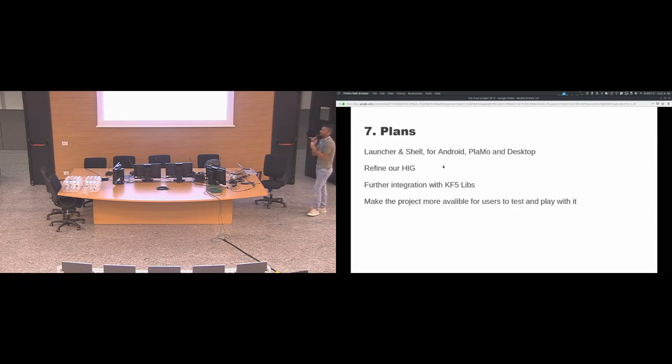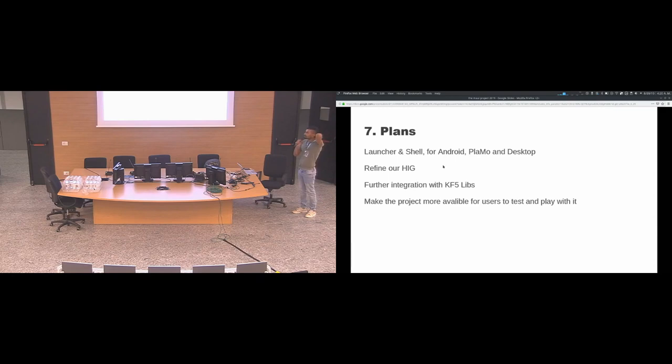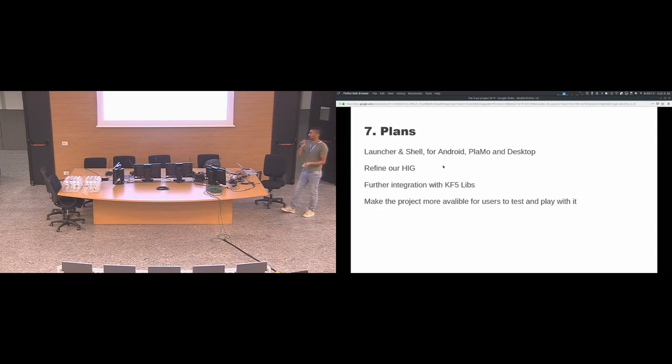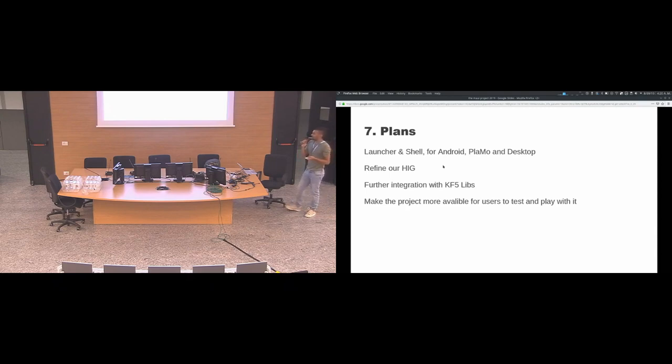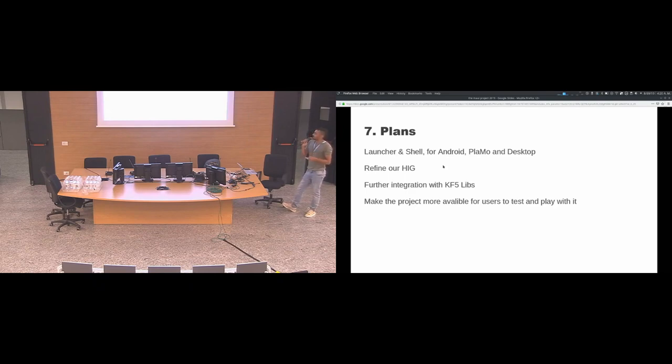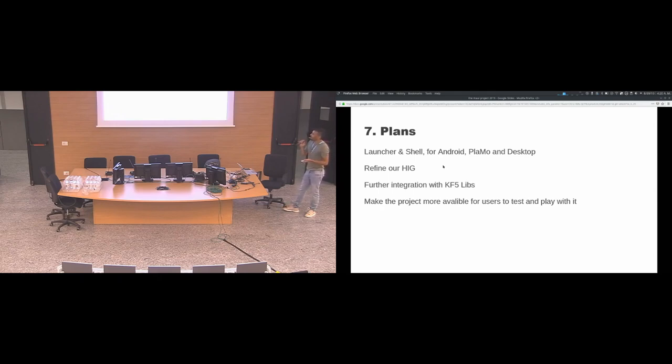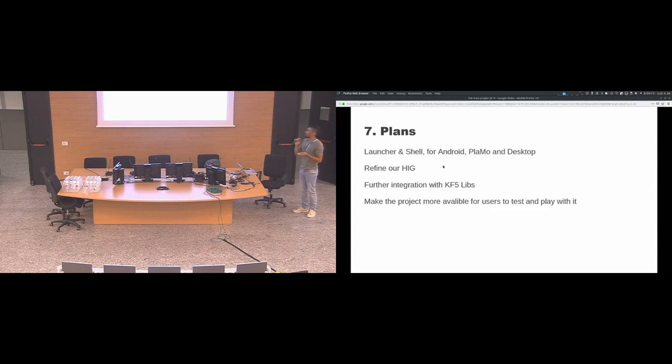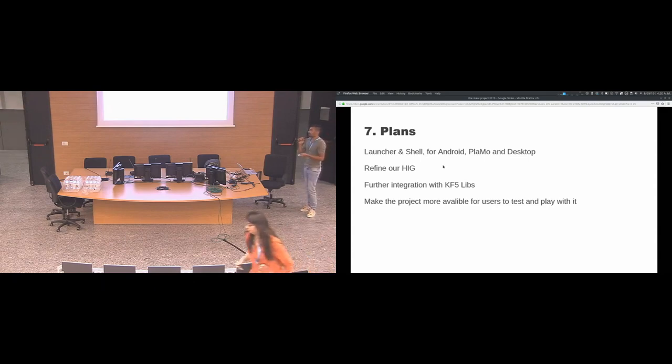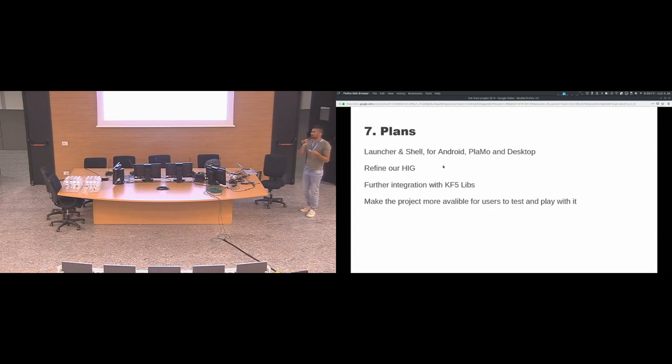This is like a long-term plan, something that is already in discussion. We want to work on a launcher and a shell that works for our target platforms. So it will work for Android, for Plasma Mobile and desktop, the same launcher and shell. We'll also be working on refining our human interface guidelines. We want to work further on the integration with the KDE frameworks libraries. And find ways to make the project more available to the users for the users to play with it. Because right now the generated APK packages are not available on any store. They are like sometimes pushed to a GitHub repository.